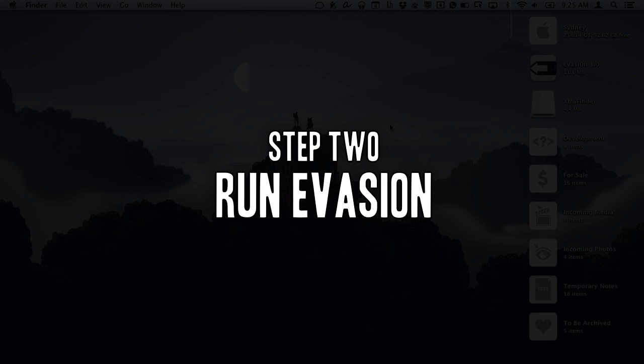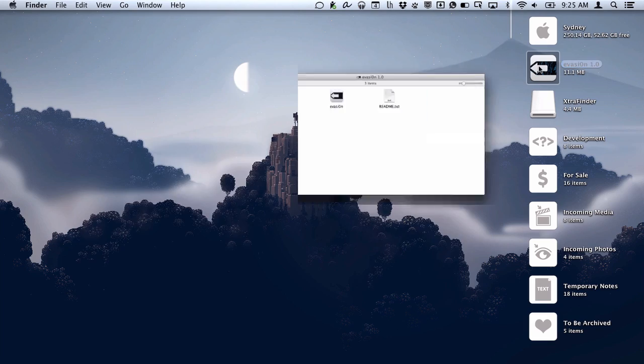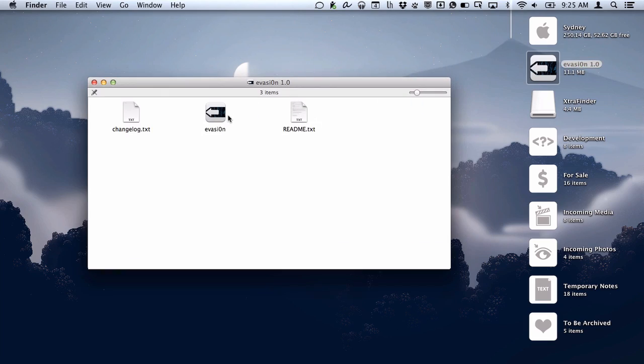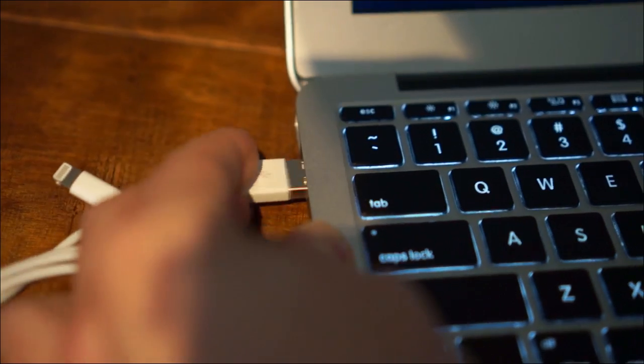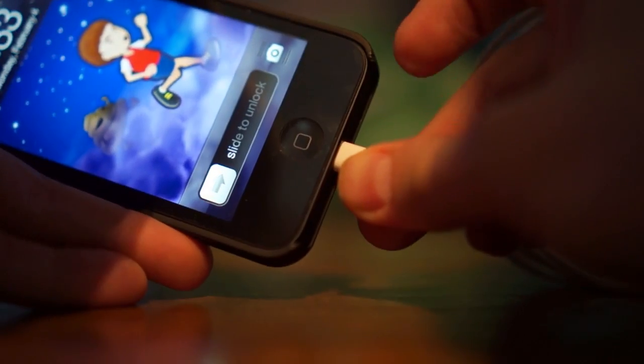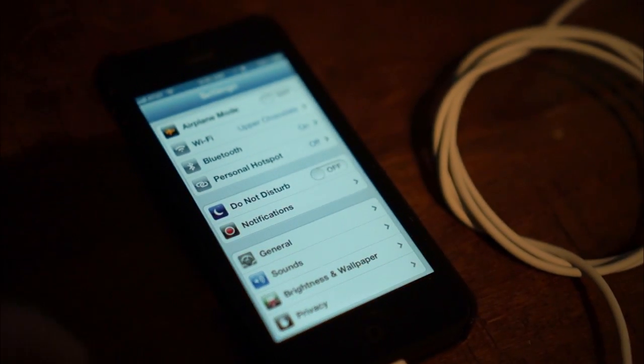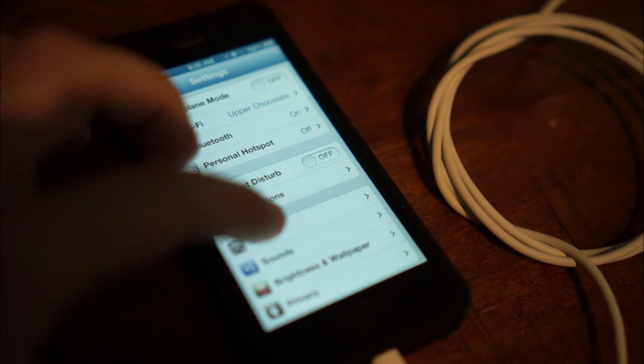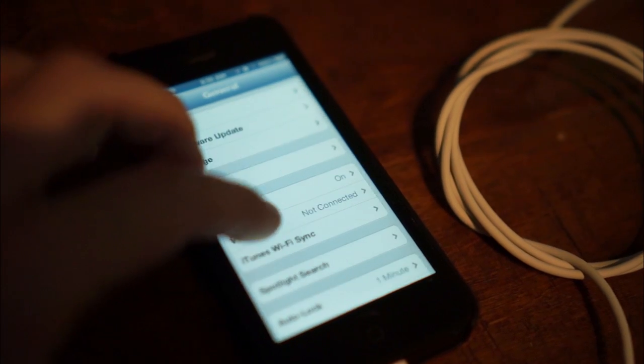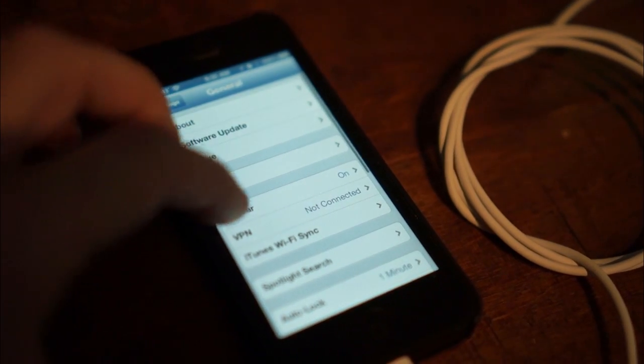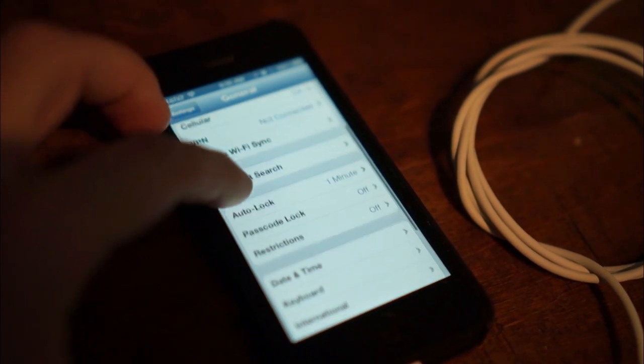Step 2. Run Evasion. Open up the Evasion app that you downloaded. Connect your computer to your device. If you have Passcode Lock enabled, go to the Settings app on your device and disable it in General, Passcode Lock.